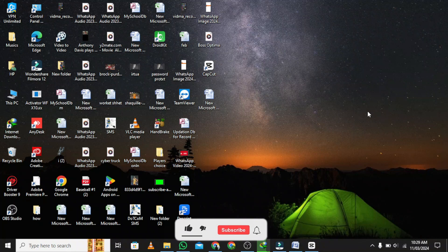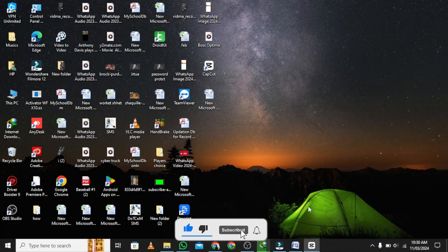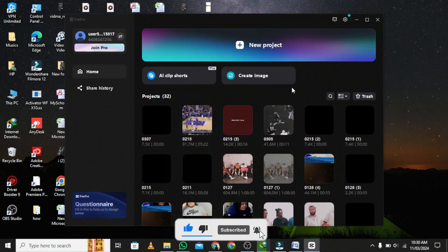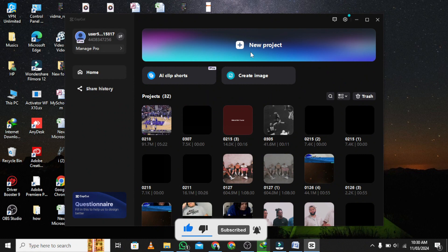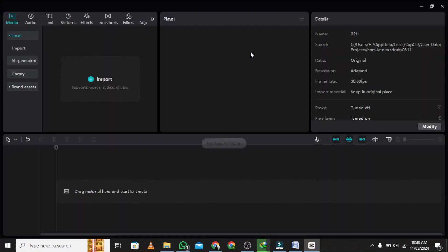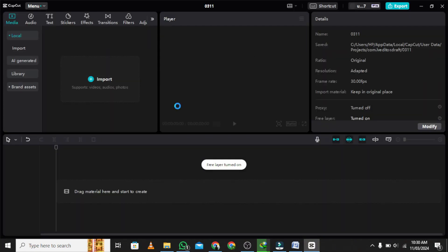Welcome to our tutorial on how to add fonts in CapCut PC. Open CapCut on your computer by double-clicking the desktop icon.